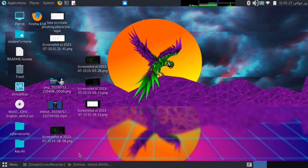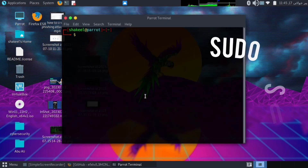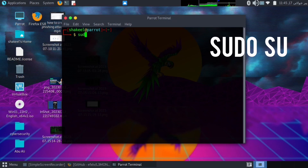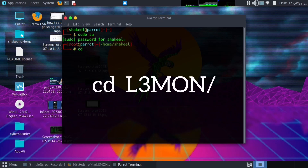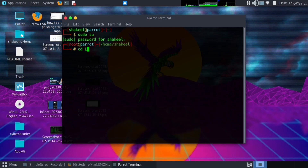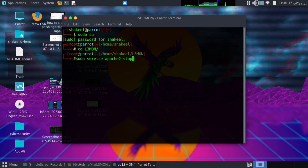Once you have installed L3Mon, then open Terminal. Write command sudo su for root permission, and enter password. Open L3Mon directory and write command: cd l3mon. For run L3Mon, write command: PM2 start index.js.